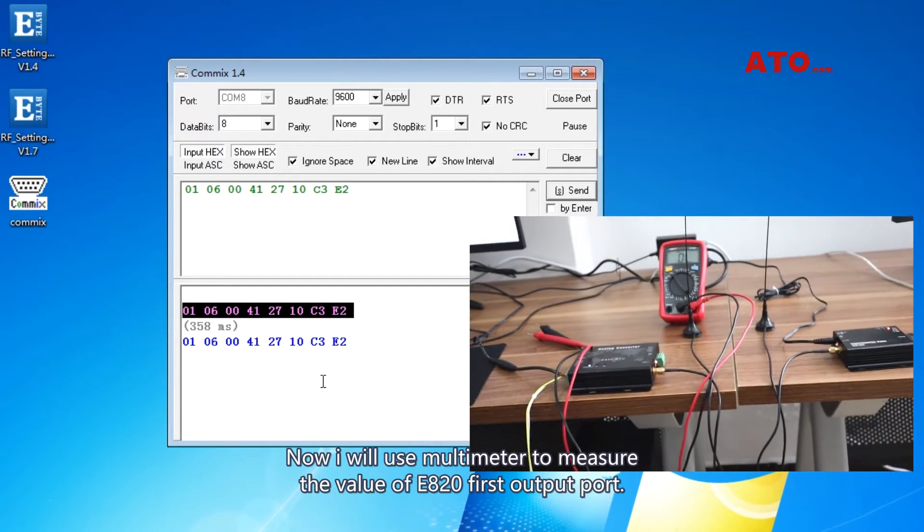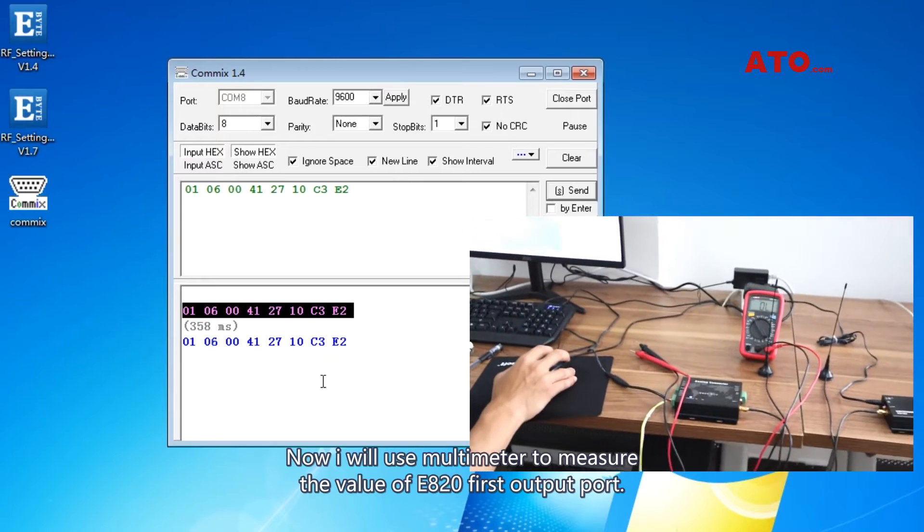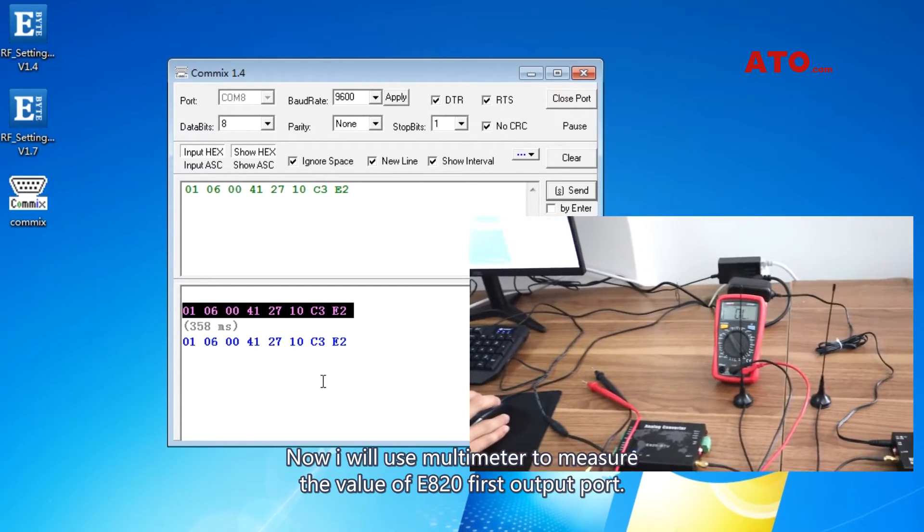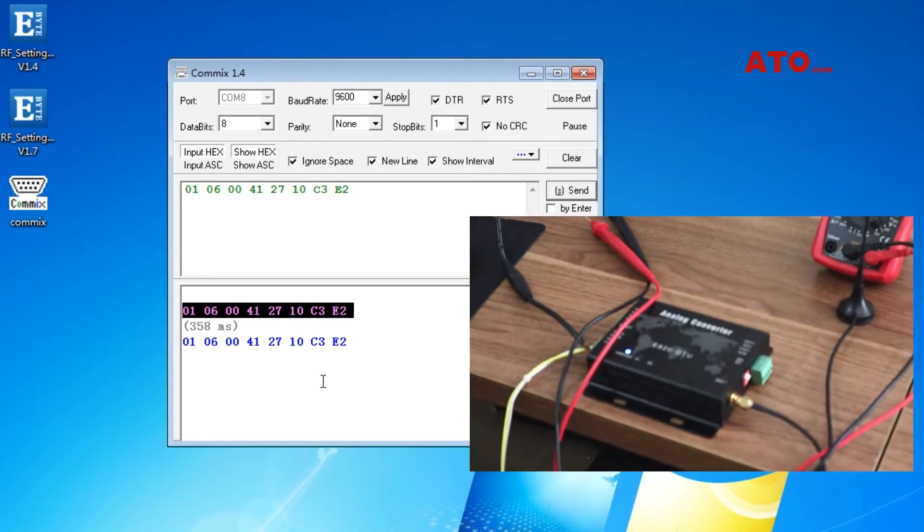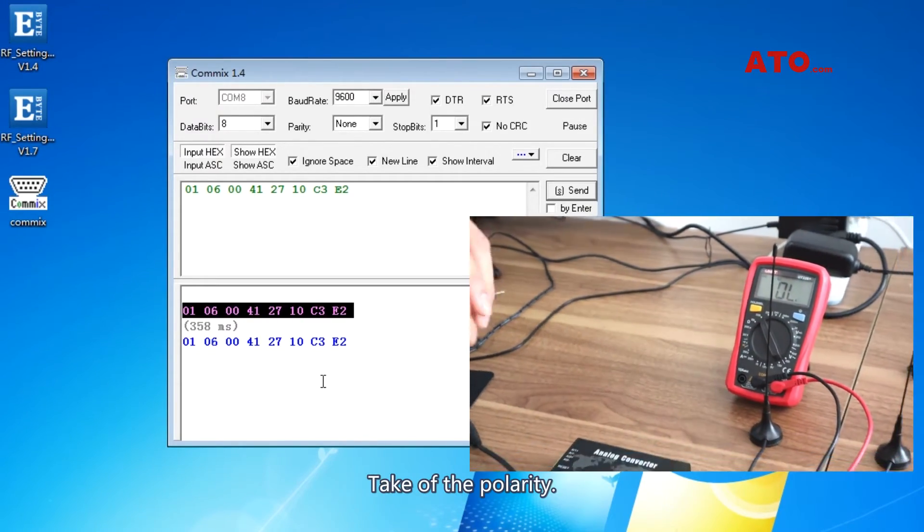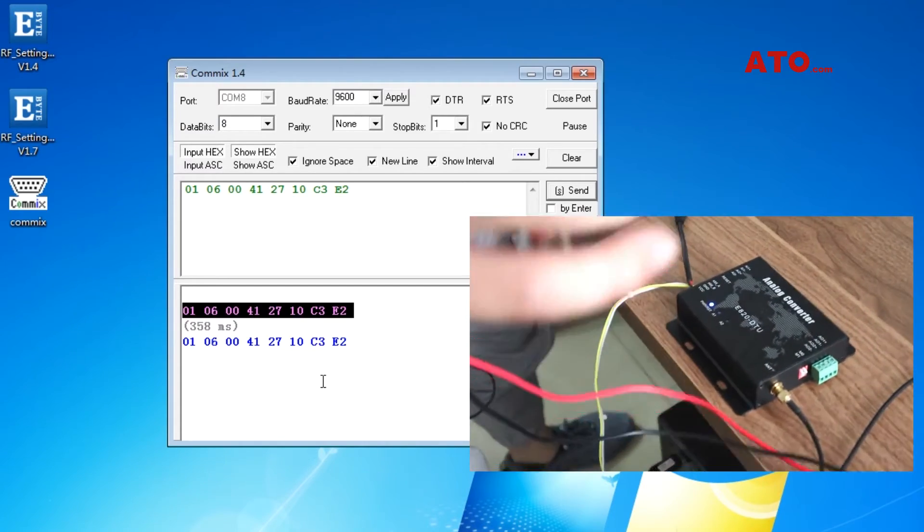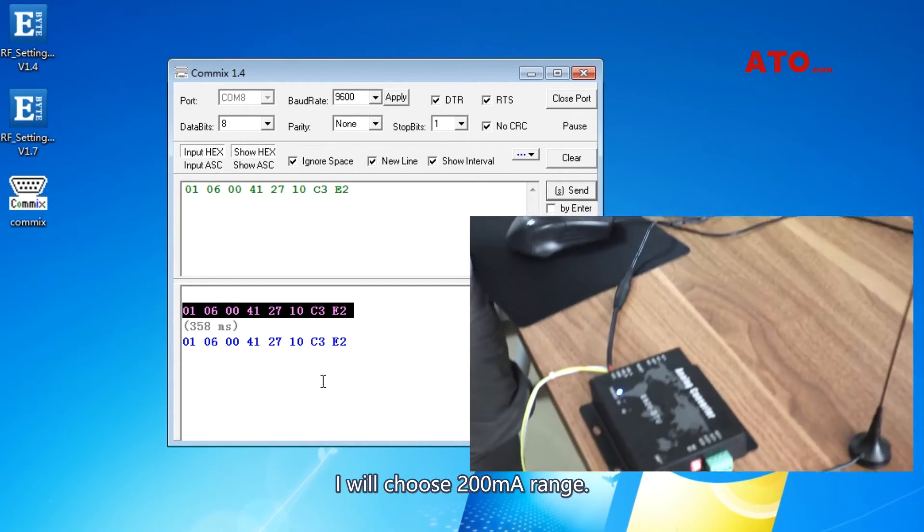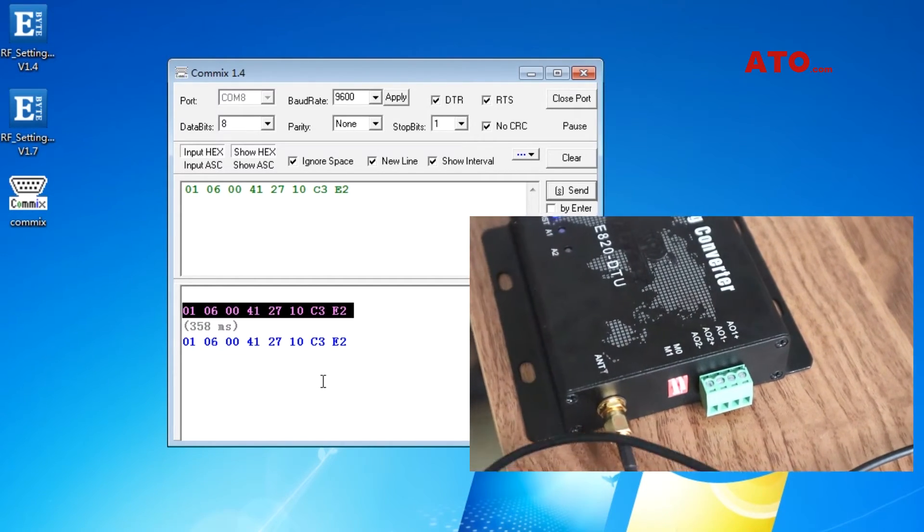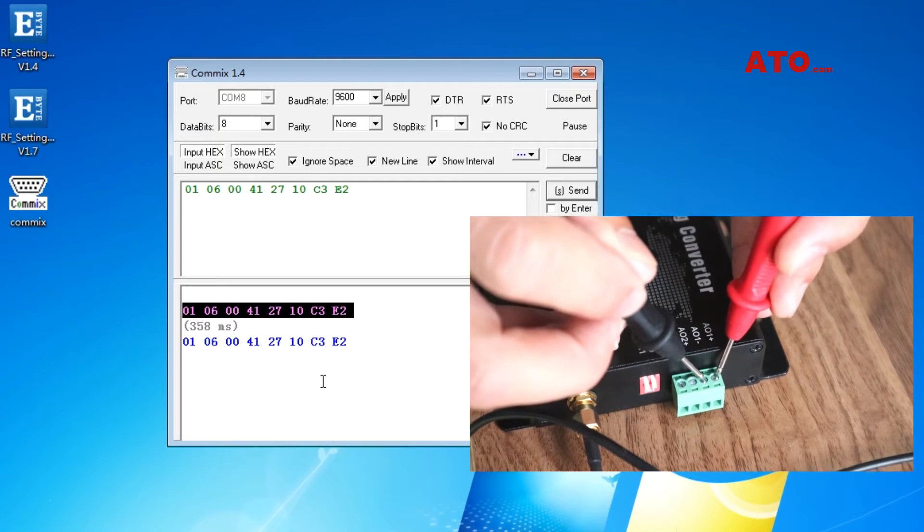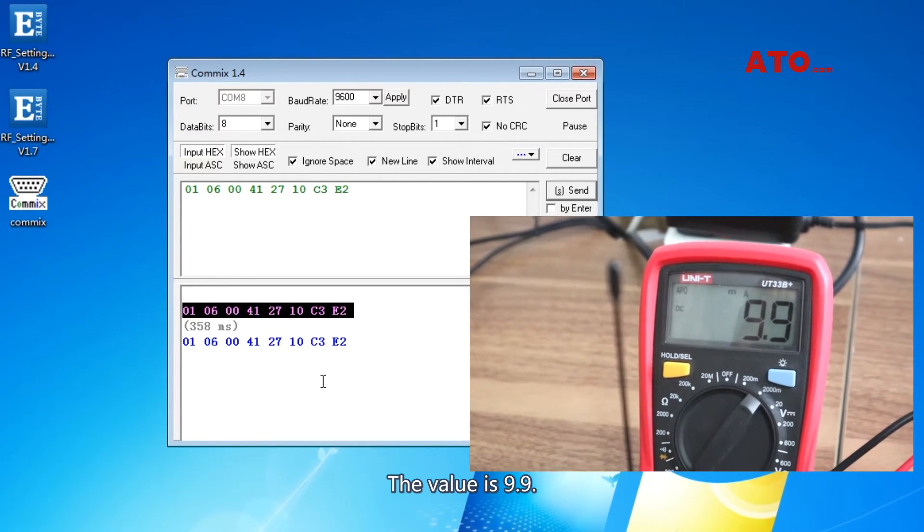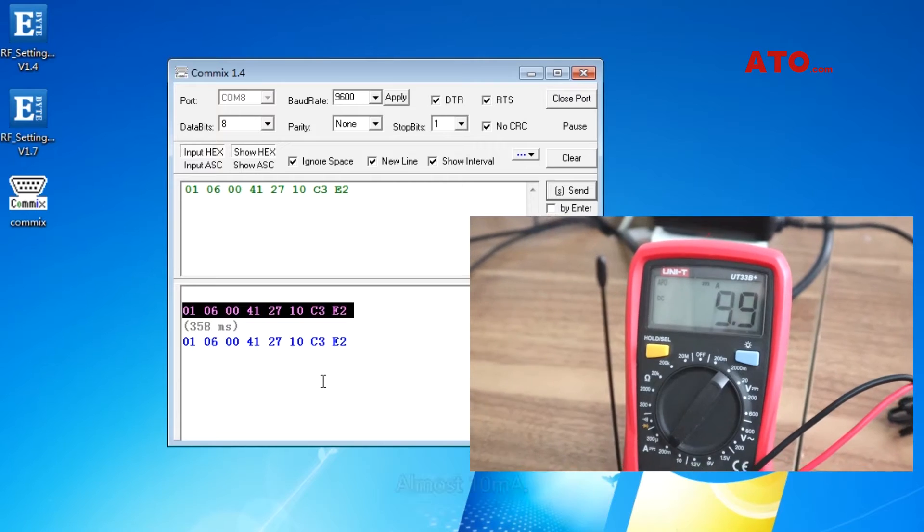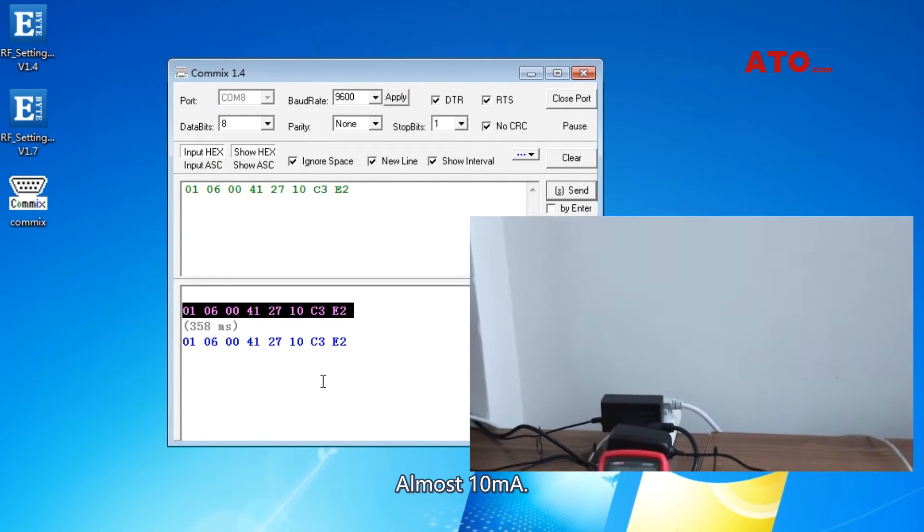Now I will use a multimeter to measure the value of E820 first output port. Take care of the polarity. I will choose 200mA range. The value is 9.9, almost 10mA.